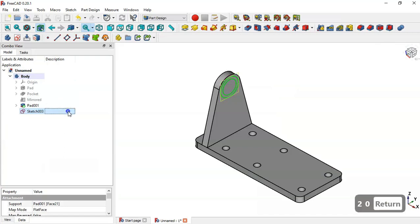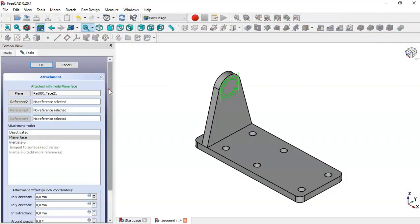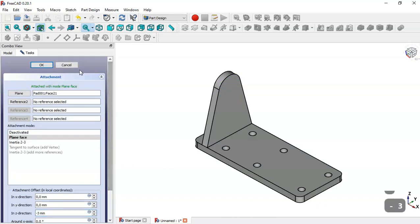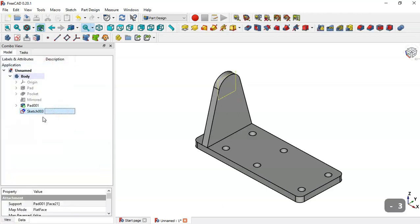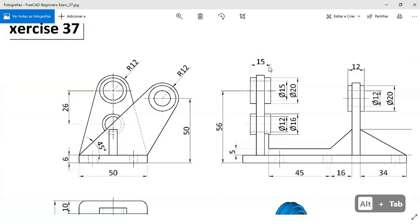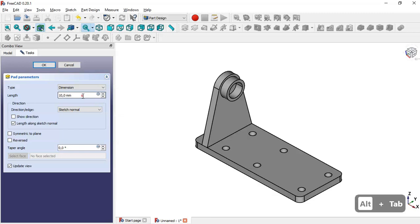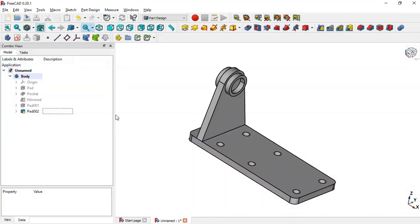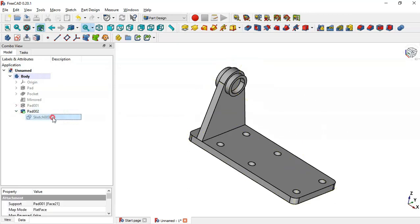Right-click and go to Attachment Editor, change the Z offset to 3 millimeters, and click OK. Select the sketch again, go to the Pad tool — here we see a pad of 15. Change the value to 15, check the Symmetric to Plane option, and click OK. Now go to this pad, click the arrow and double-click the sketch.